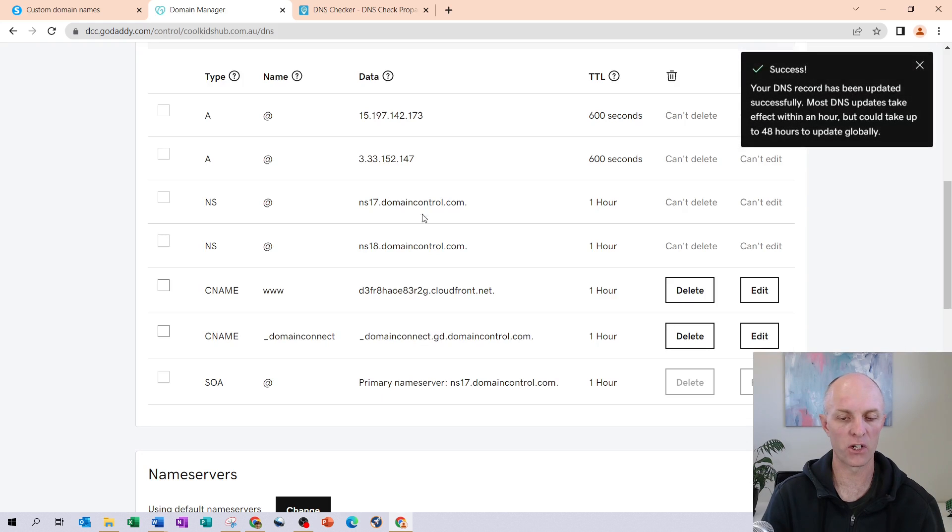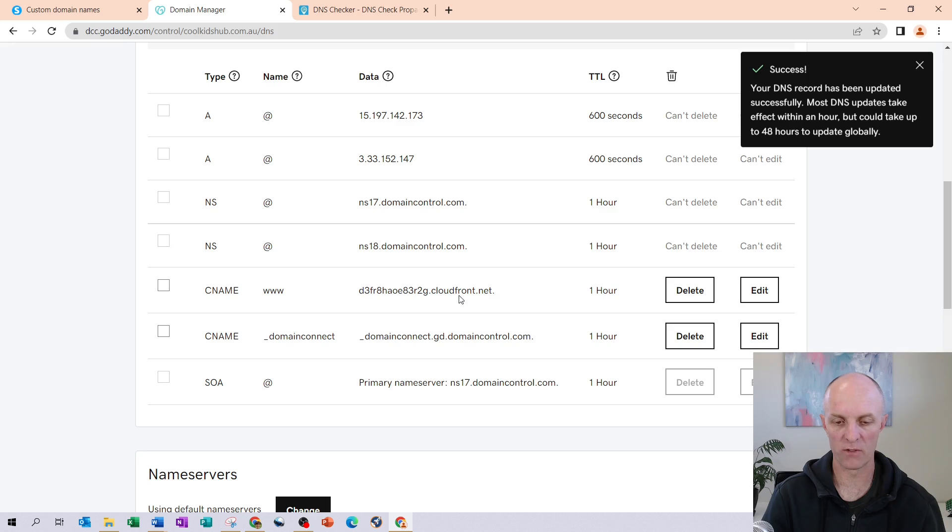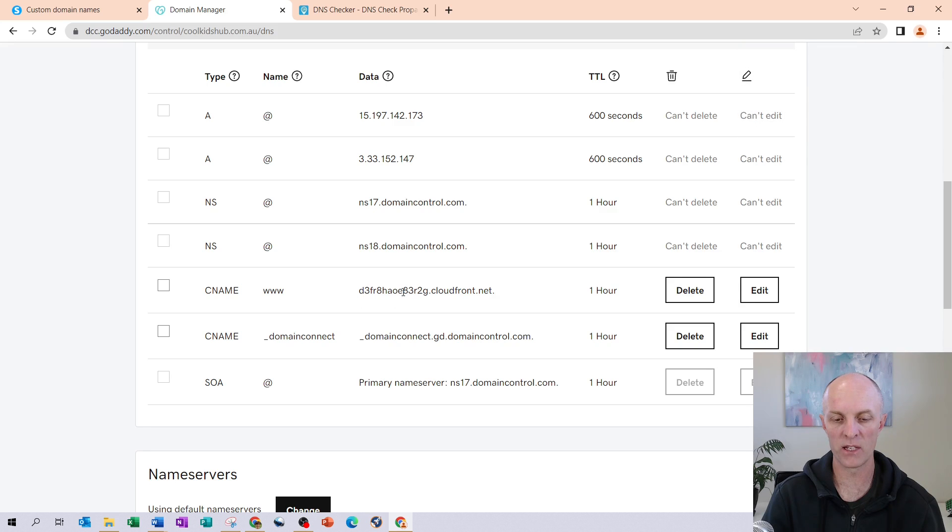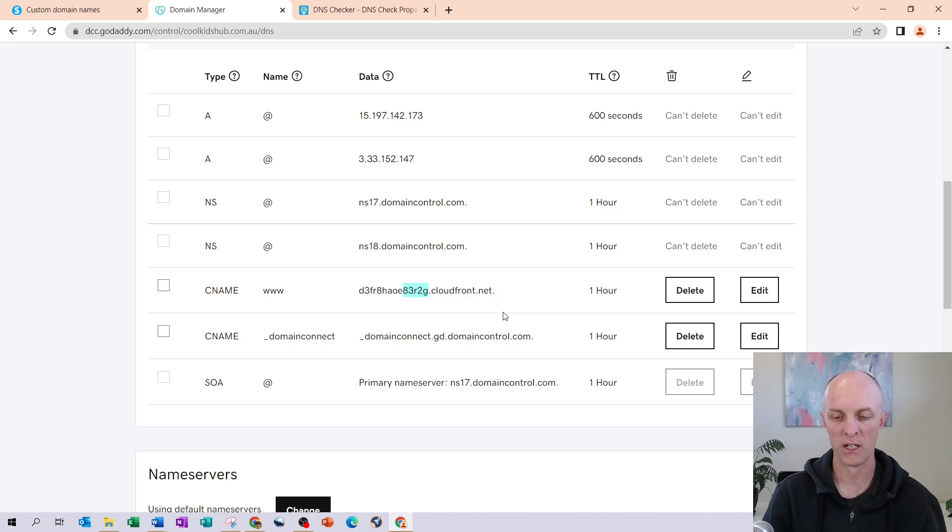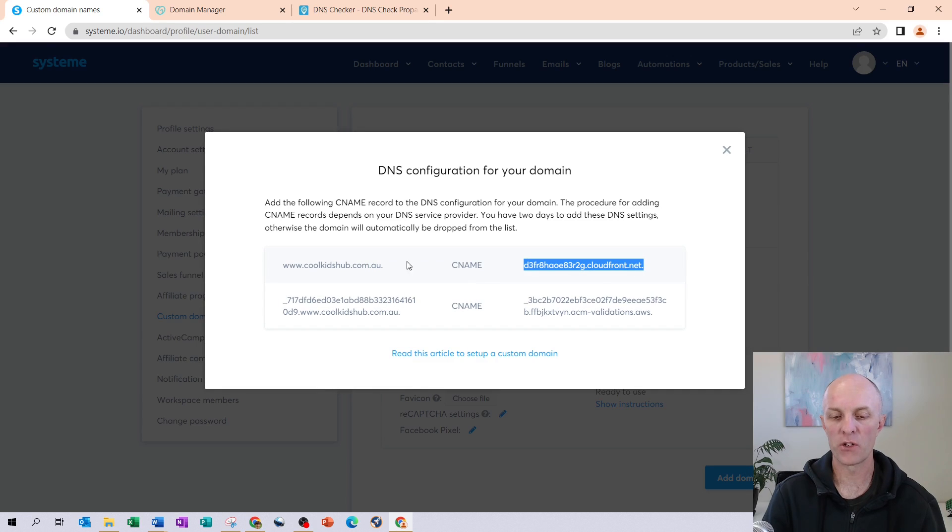While that DNS record is busy updating, we can actually have a look. You can see there it is over here. Just take note of that last portion of that particular code. It's 83R2G in this particular case. And we just want to make sure that we've actually copied that.